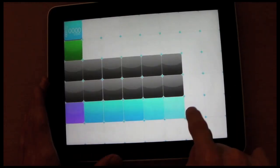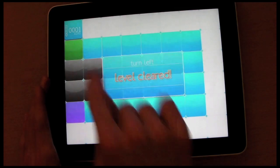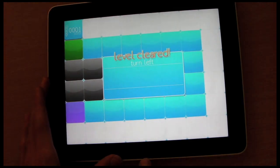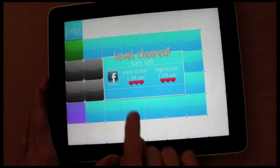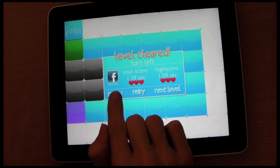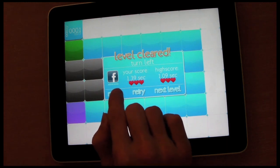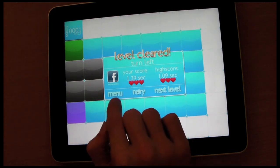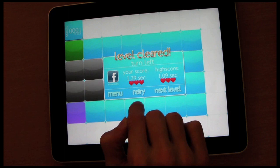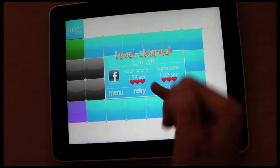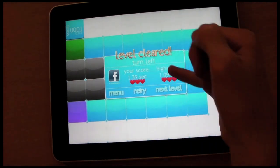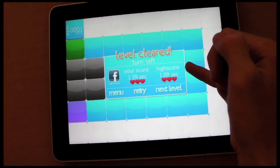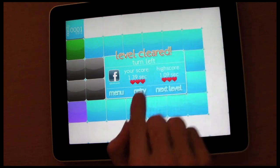So you can see that these ones are all quite easy at the moment. And at the end of each level, you get an option to submit the score to Facebook, go back to the main menu, retry, or go to the next level. You also get your score and your high score.